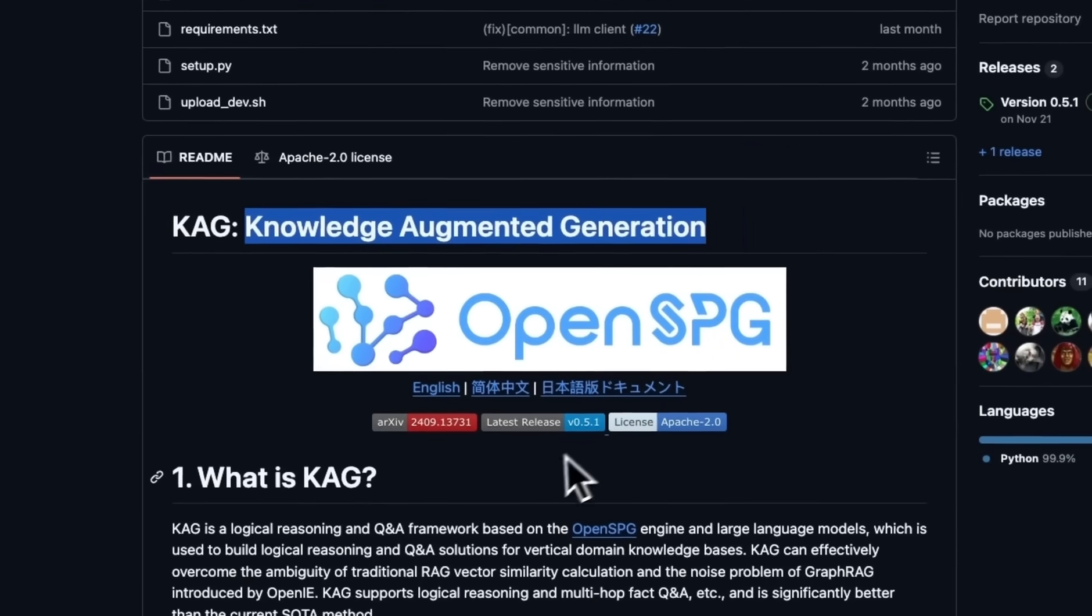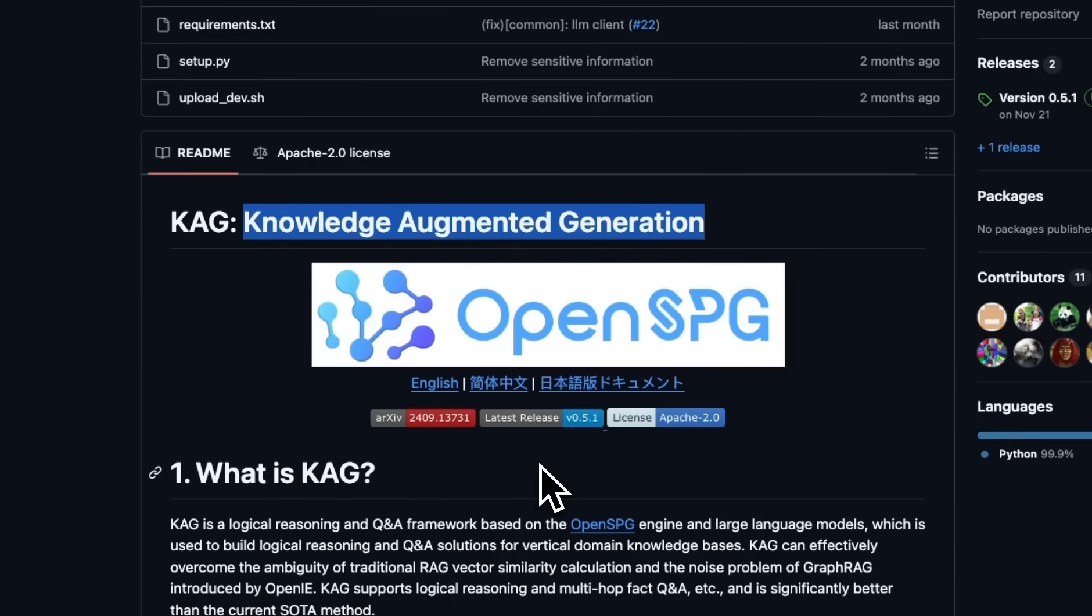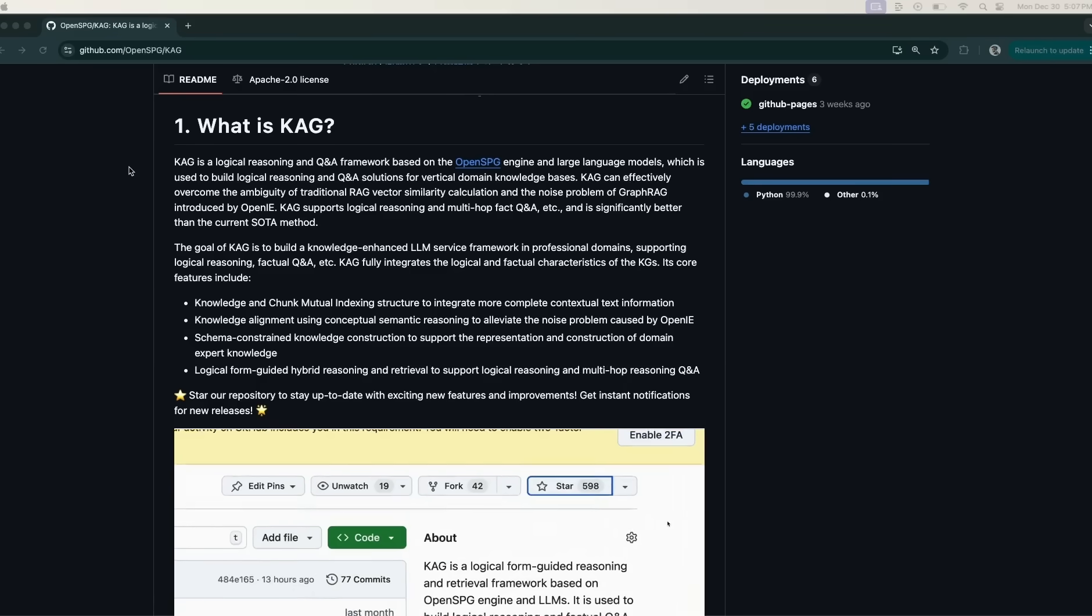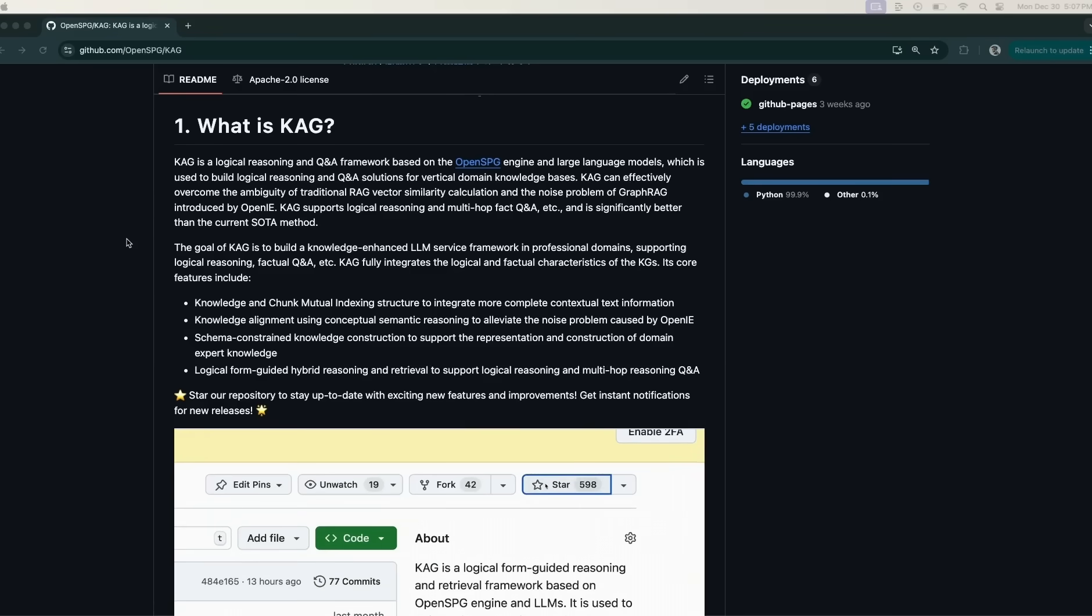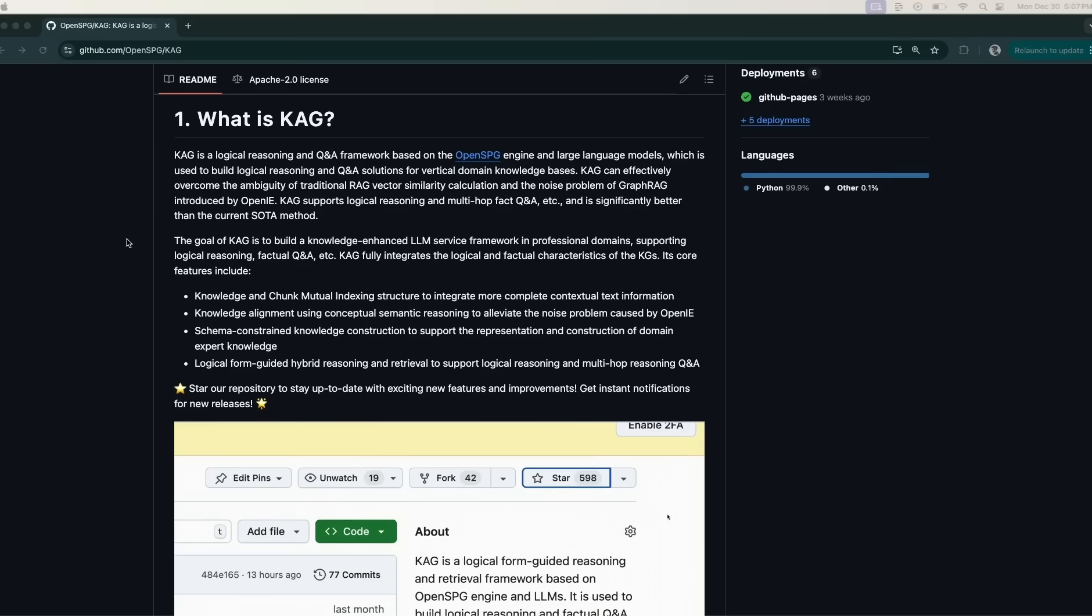So this was a quick video on knowledge augmented generation, which is a very interesting take on combining knowledge graphs with semantic retrieval. And I highly recommend to check it out. The project itself is open source under Apache 2.0.